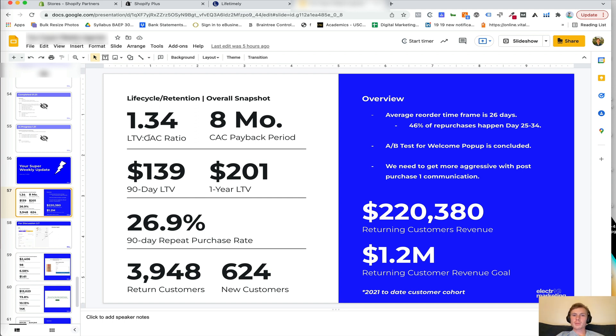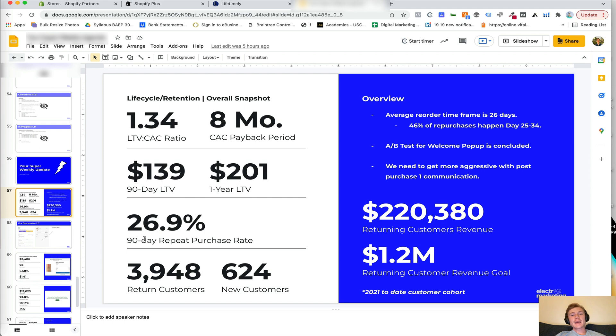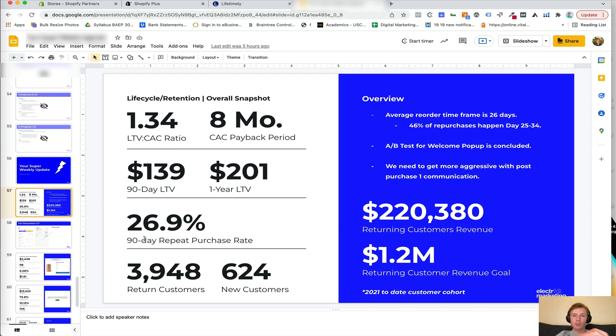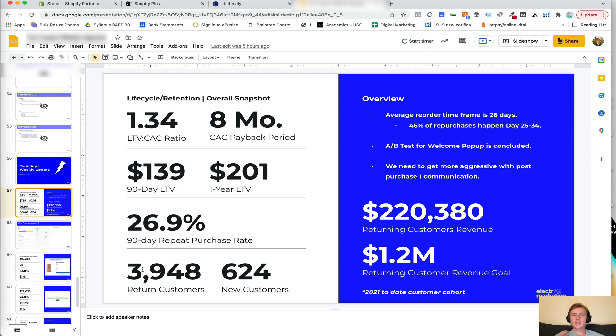Other important metrics are 90 day lifetime value and one year lifetime value. So we'll plug those in and pull those out of Lifetimely. Another one is the 90 day repeat purchase rate. So within 90 days, what percentage of your customers are reordering? And these are first time customers. So any first time customer, what percentage is going to make a repeat purchase in the next 90 days? And then other key metrics to look at is just number of return customers and number of new customers for that particular month, just to have a benchmark.